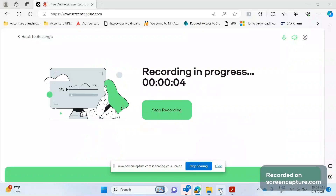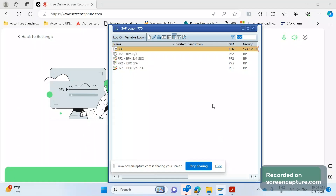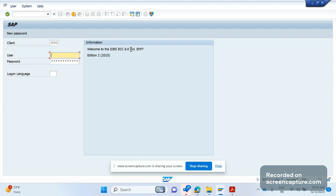Hello everyone, welcome to my channel. Today we are going to discuss SAP ABAP debugging only. In this video we will see how to check the logic or how the field value is getting determined in the sales order, delivery, or invoice — whatever transaction it may be. So let me log into SAP first.